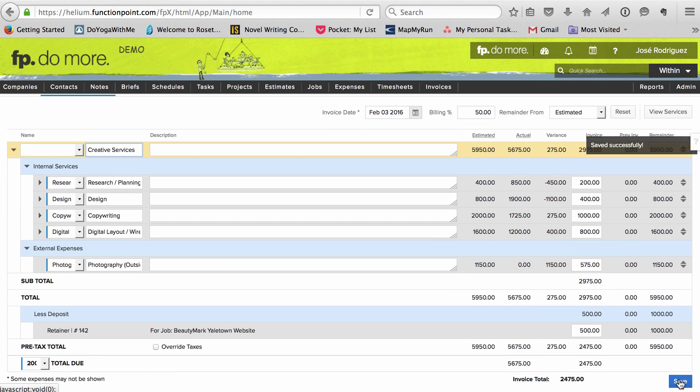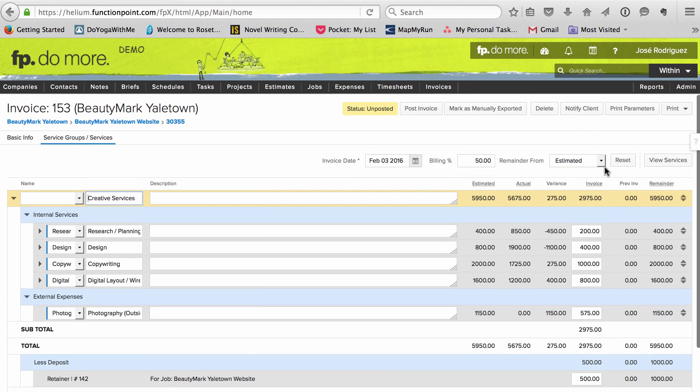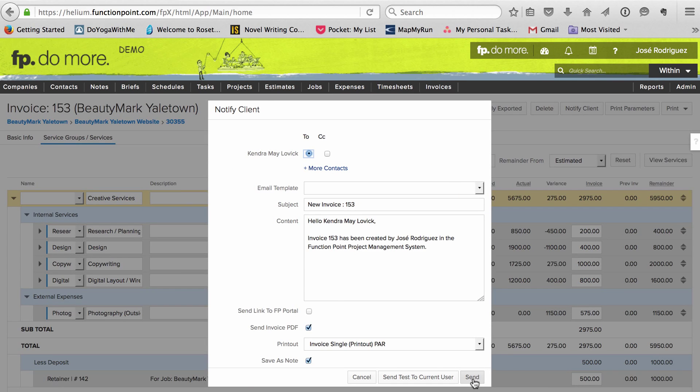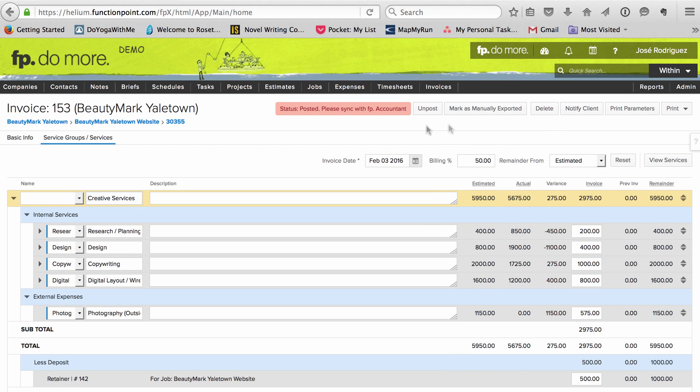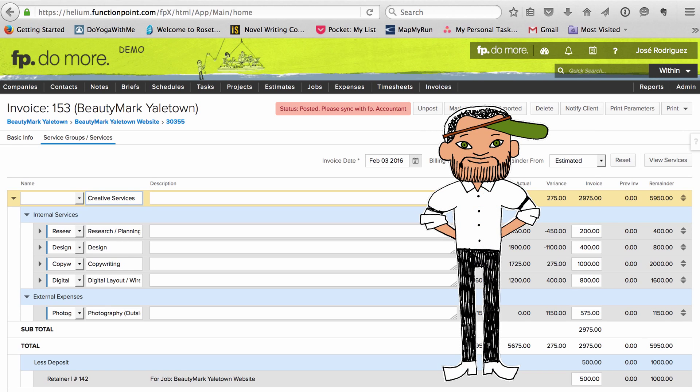Then I save the invoice, send it directly from FunctionPoint, and put it in the queue for syncing. When the sync happens, the deposit amount I've claimed moves from a liability account to a revenue account.